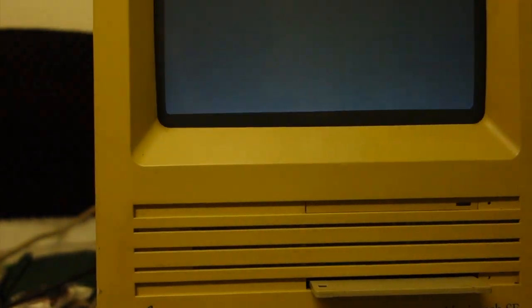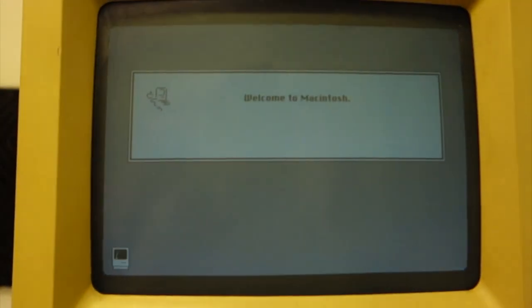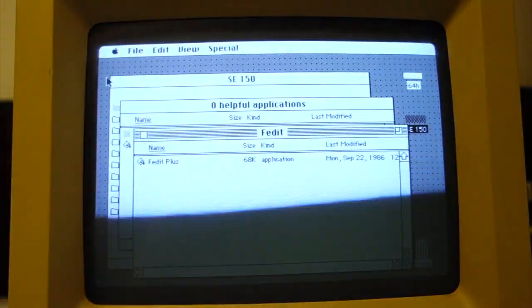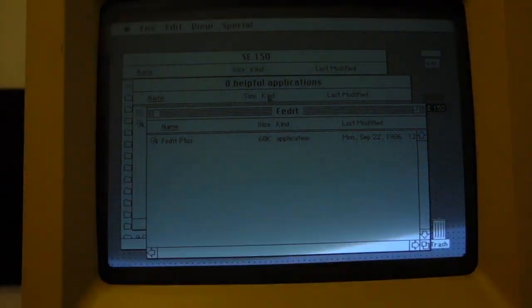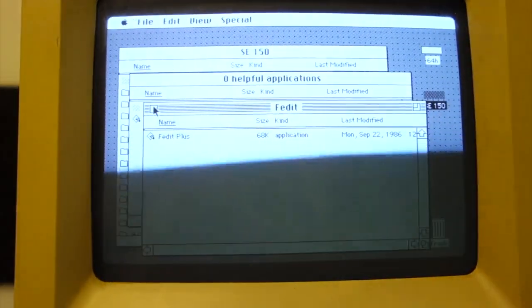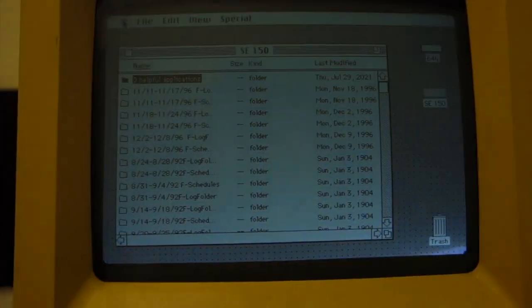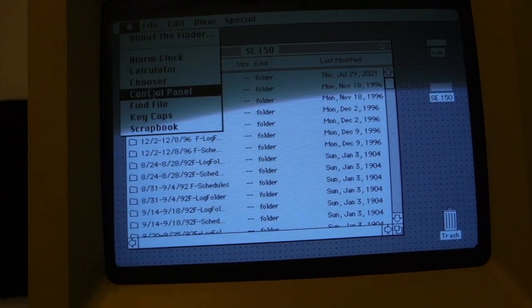Fingers crossed. The card goes back into the SCSI to SD. Look at that. It booted. We booted from the silicon drive, if you want to call it that.